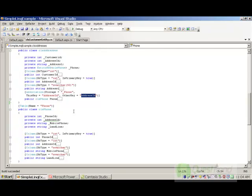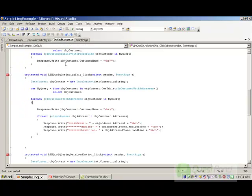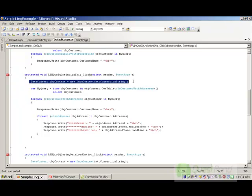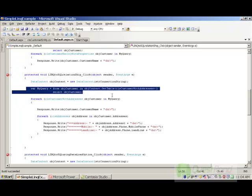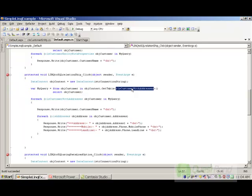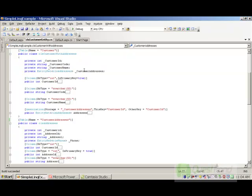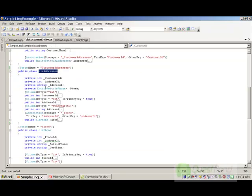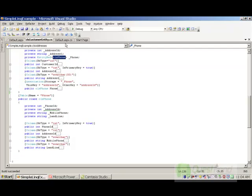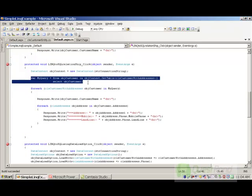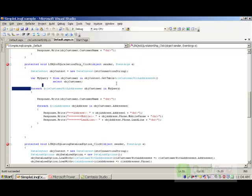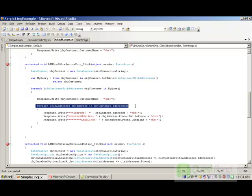Now that we have defined our linkages and relationships in LINQ entities, it is time to use these classes in client code. In default.aspx code-behind, I first created the connection object using the data context, then queried the customer class, CLS Customer With Address. The LINQ query engine checks if the customer class has any EntitySet — yes it does — so it loads the customer addresses. It then checks if those EntitySets have any EntityRef — yes — so it loads the phone object. With one single query to the parent customer object, we fetch all inner class objects. Finally we loop through the customer object, loop through each address, and display the mobile phone and landline.